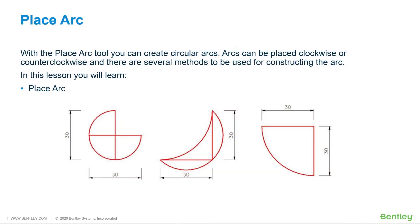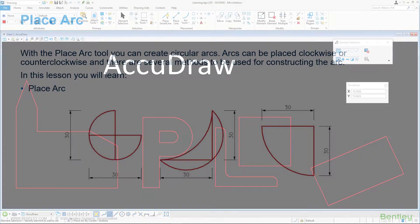With the Place Arc tool you can create circular arcs. You can find the Place Arc tool on the home ribbon tab in the placement ribbon group. Arcs can be placed clockwise or counterclockwise and there are several methods to be used for constructing the arc. In this lesson you will learn Place Arc.